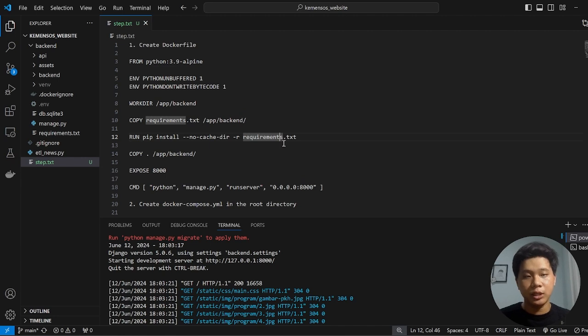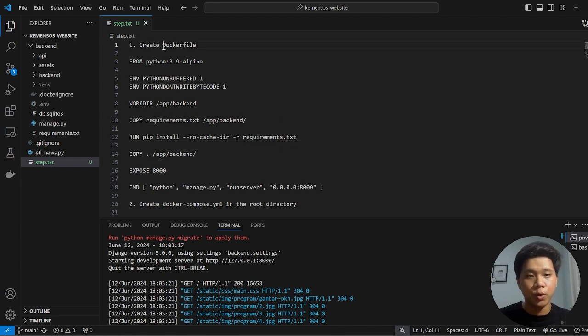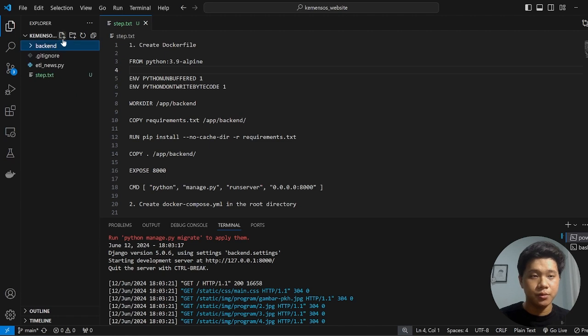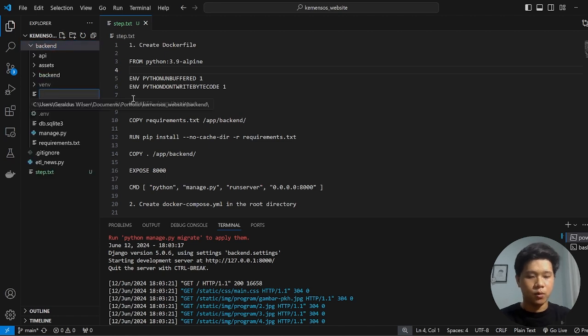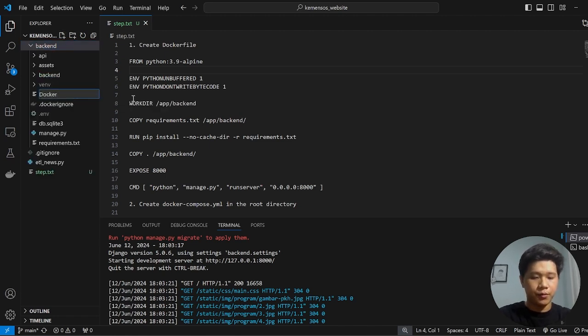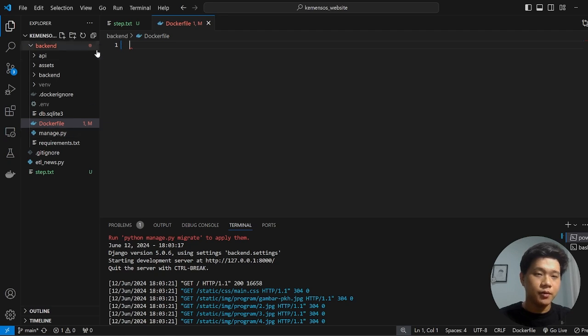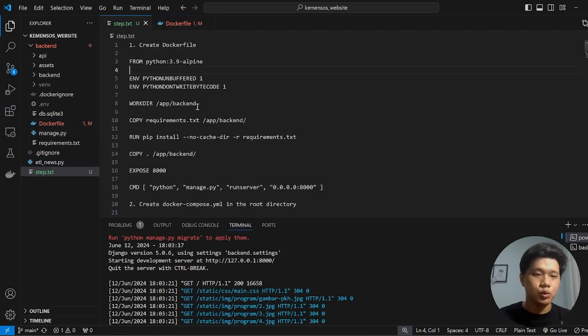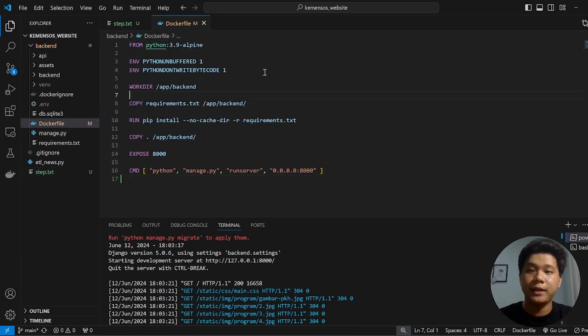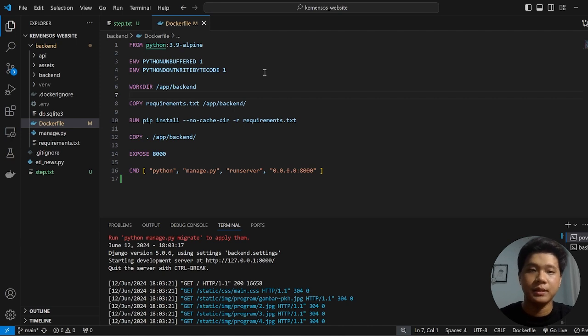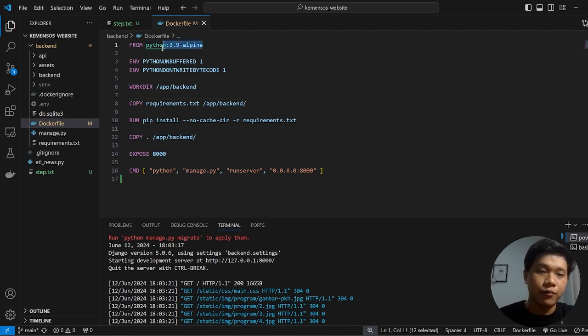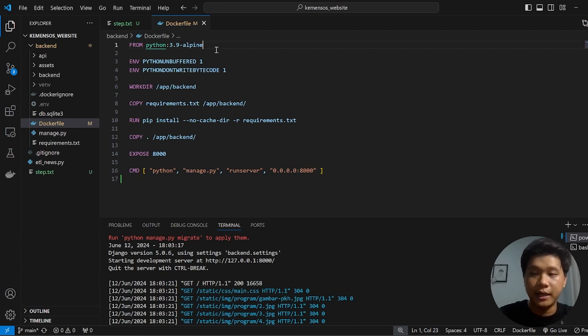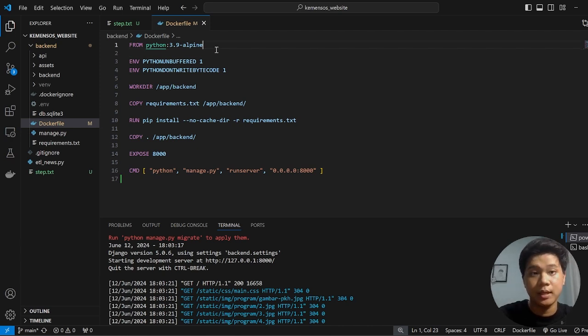The first thing that we need to do is to create a Dockerfile which is inside the backend folder. So right now, we call it Dockerfile. And inside of the Dockerfile, we paste this. I will explain a little bit what this command means. So the first one in here, FROM python:3.9, means we are going to use Python with version 3.9 for this project.